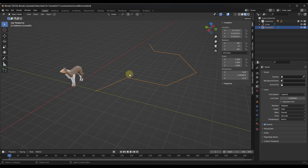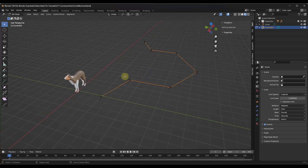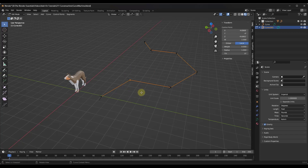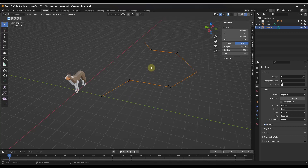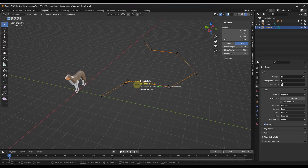If you tap the Y key — and understand nothing's going to happen unless you are in Edit Mode — you can select different points on your curve, tap the Y key, and it's going to pop up this little window. There are a number of different tools in here, but probably the one that you're going to use the most is going to be the Blendulate tool. The Blendulate tool will allow you to tap Y, activate Blendulate, and that's going to pop up this little window giving you the ability to add things like segments.